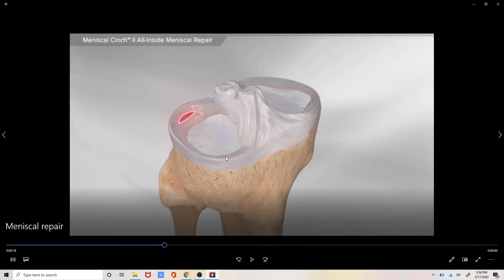The outside meniscus is called the lateral meniscus and you can see it come all the way around the periphery of the joint. The inside meniscus or the medial meniscus comes all the way around the periphery on the inside portion of the joint.